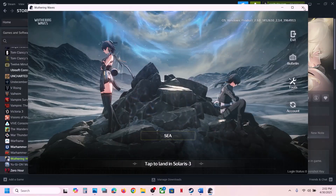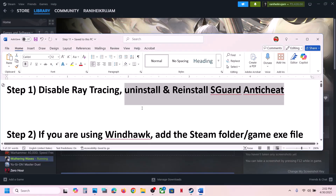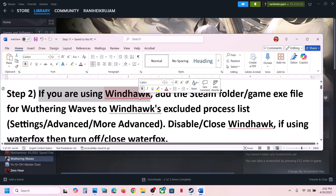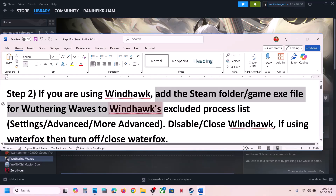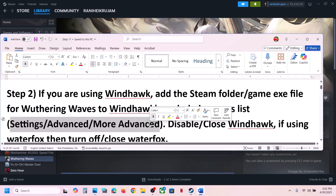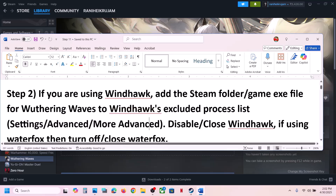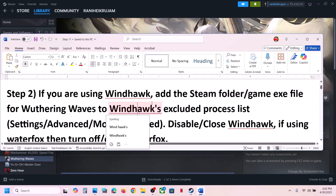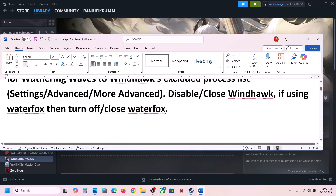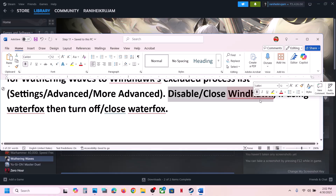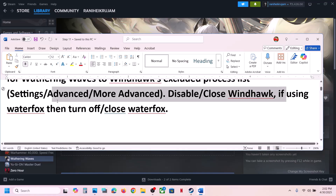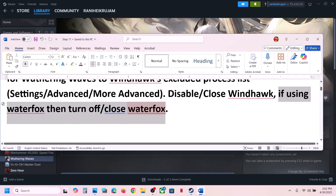The next step: if you are using Windhawk, add the Steam folder or the game EXE file to Windhawk's excluded process list. Go to Settings > Advanced > Advanced Mode and add the game EXE file or the complete Steam folder. Or you can simply disable Windhawk or close it and then launch the game — this has worked for many players. If you're using Waterfox, turn it off or close it and then check.